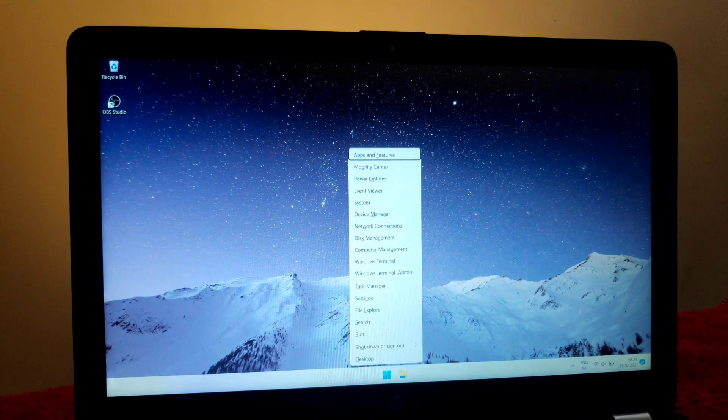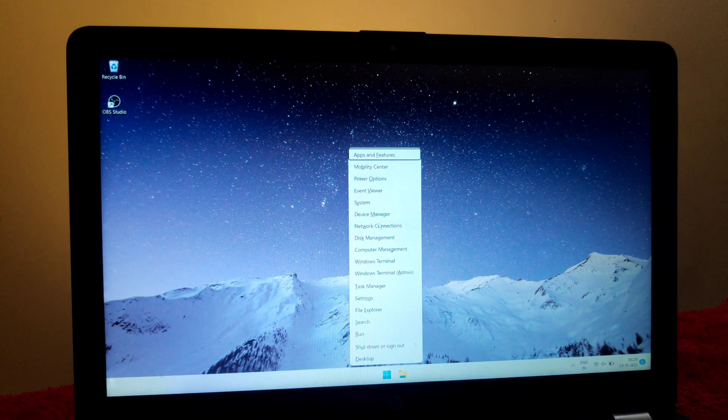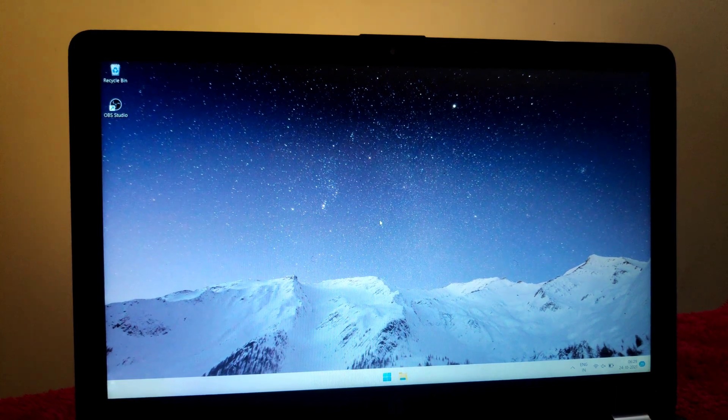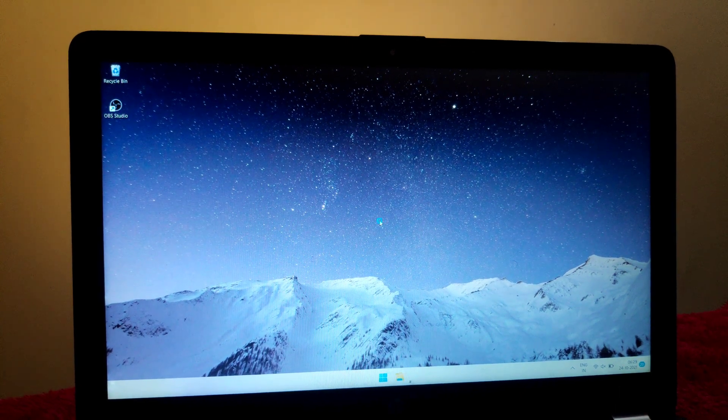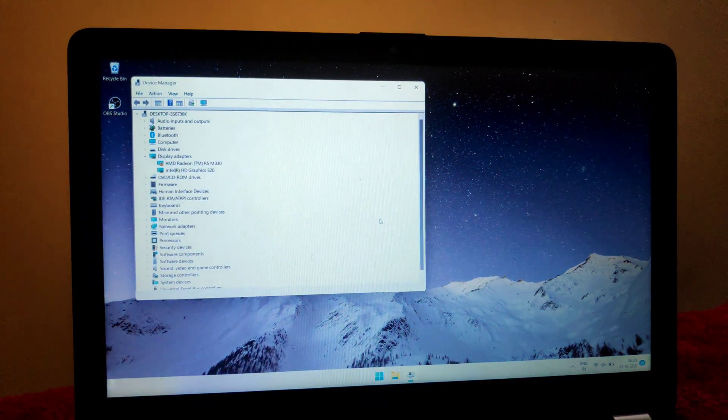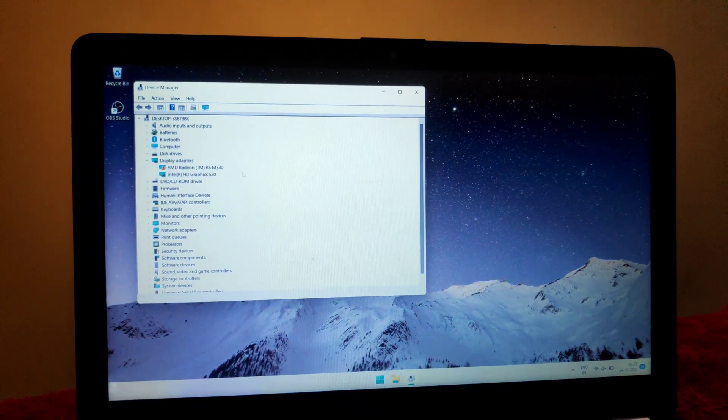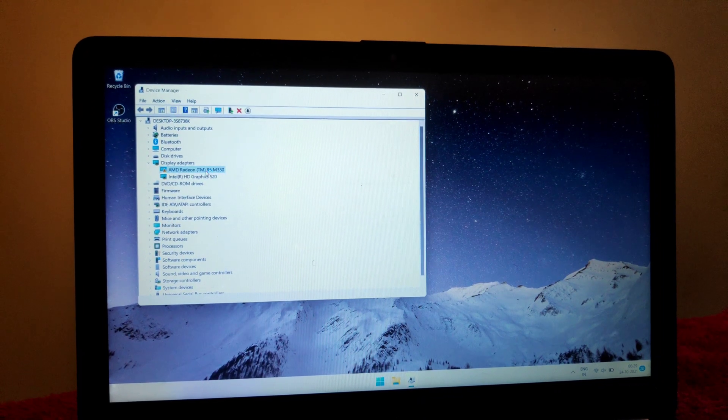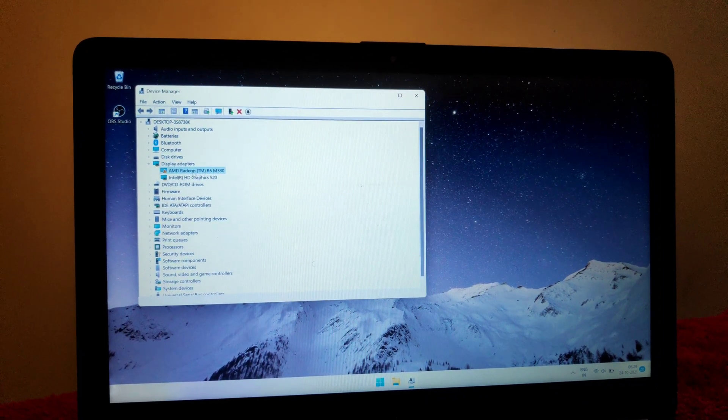My system is now boots up. Let's check display drivers are installed or not. Open device manager. And as you can see, display drivers are now successfully installed on my PC.